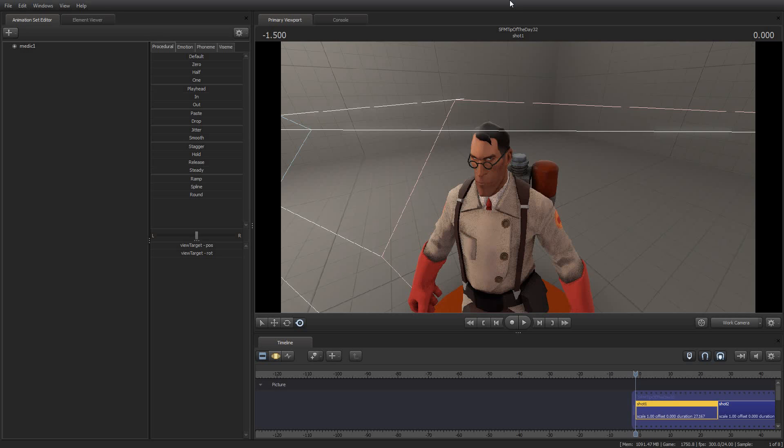So with that said, I'd like to move on to today's tip of the day, in which I'm going to show you how you can change the colors of your clips in Source Filmmaker, or your shots I should say.